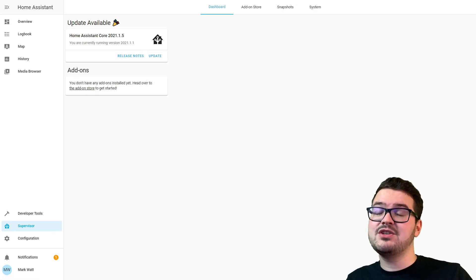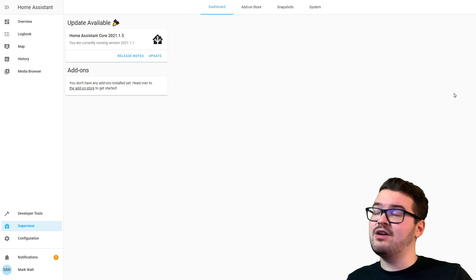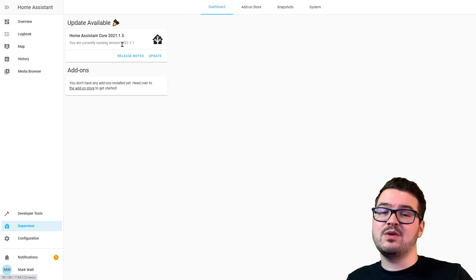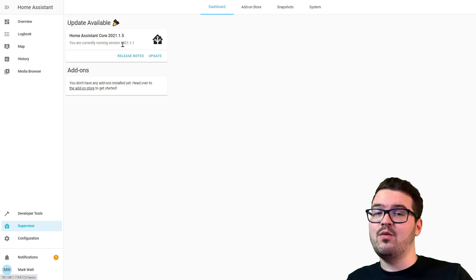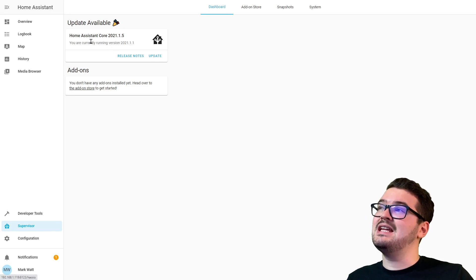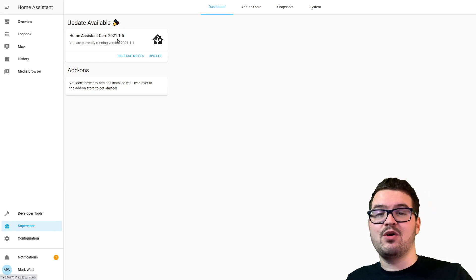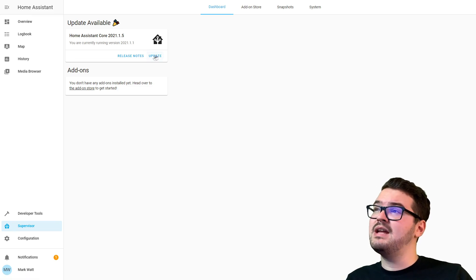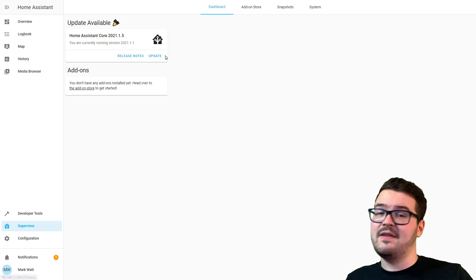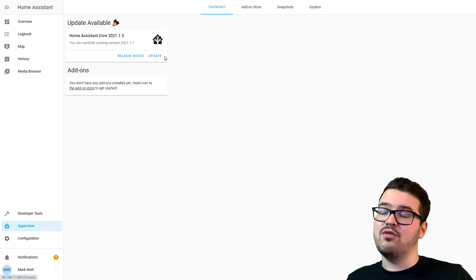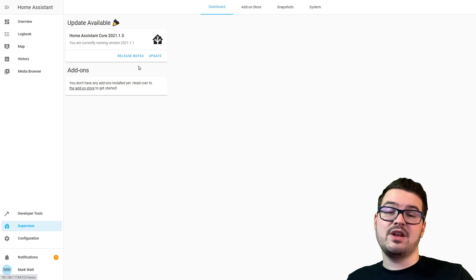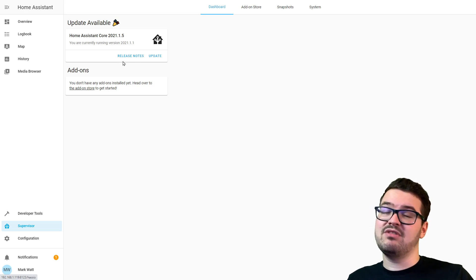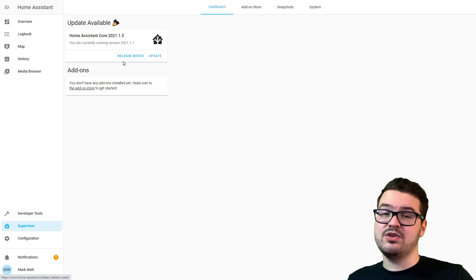In that card you can see the version we're running, which is currently 2021.1.1, and the latest version is 2021.1.5. We could just hit update straight here and that will do the update for us. If we want to know anything about that update, we can click the release notes and see what's new in this version.